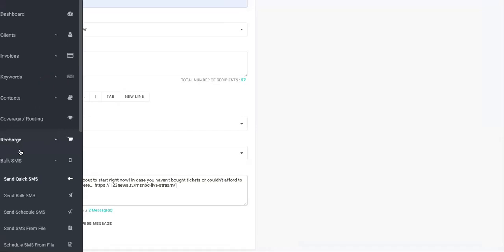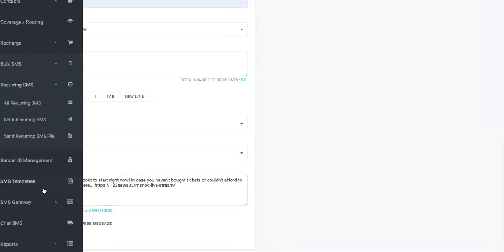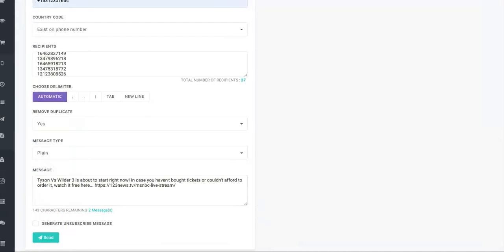Now, if you wanted to schedule them out and schedule reminders and everything like that, like if you're doing this before the fight, then you can actually bulk these and schedule them out. You can send recurring messages where they can get one every couple of days before the fight.